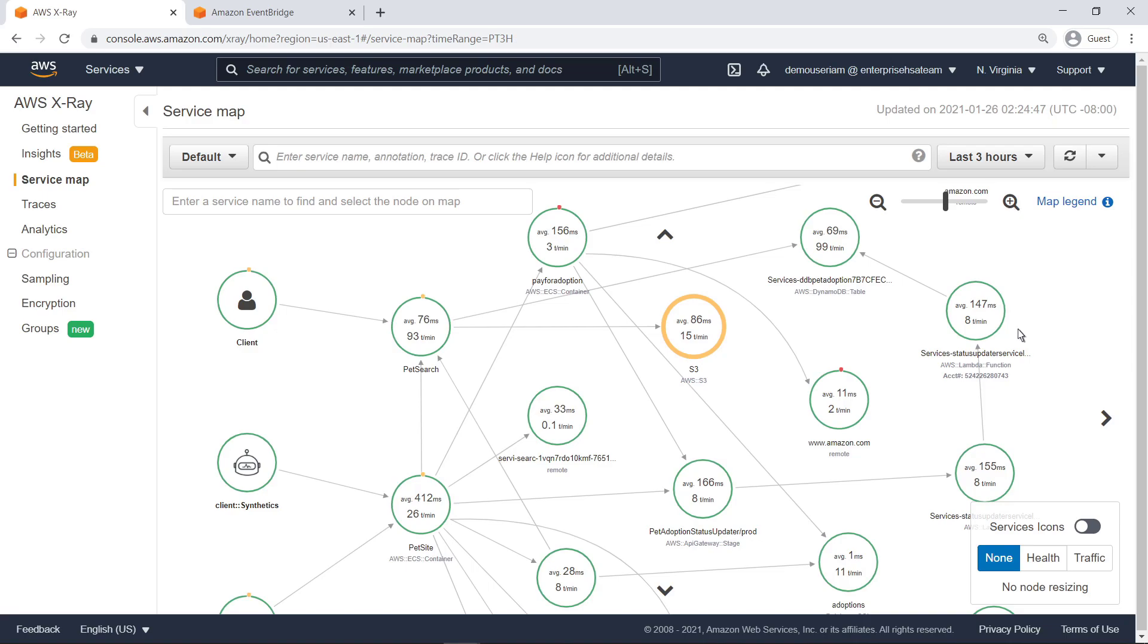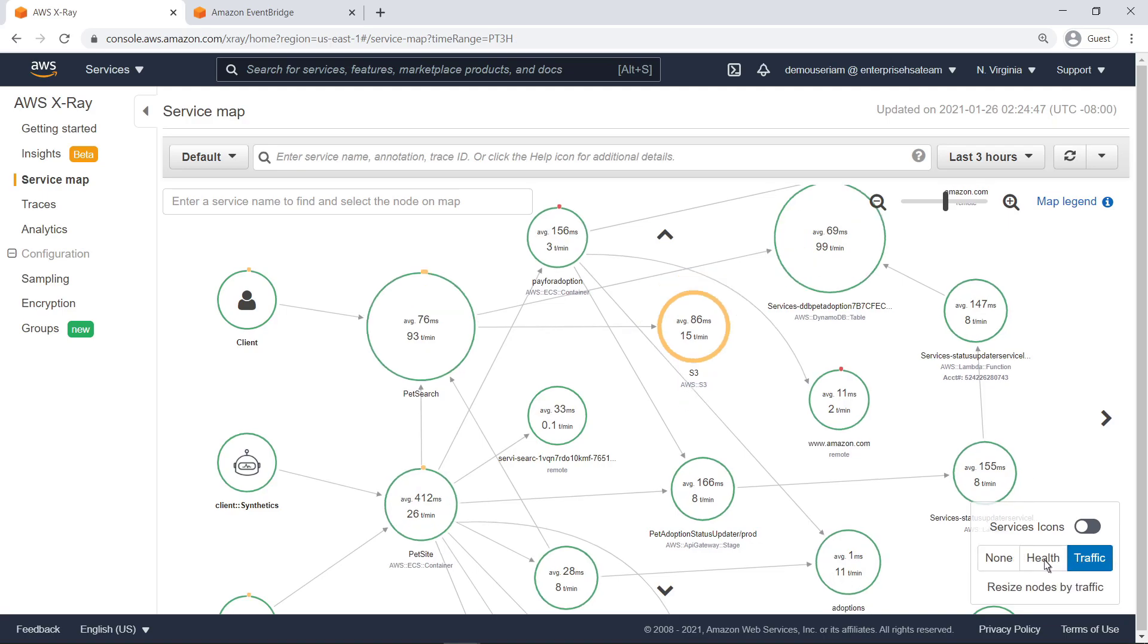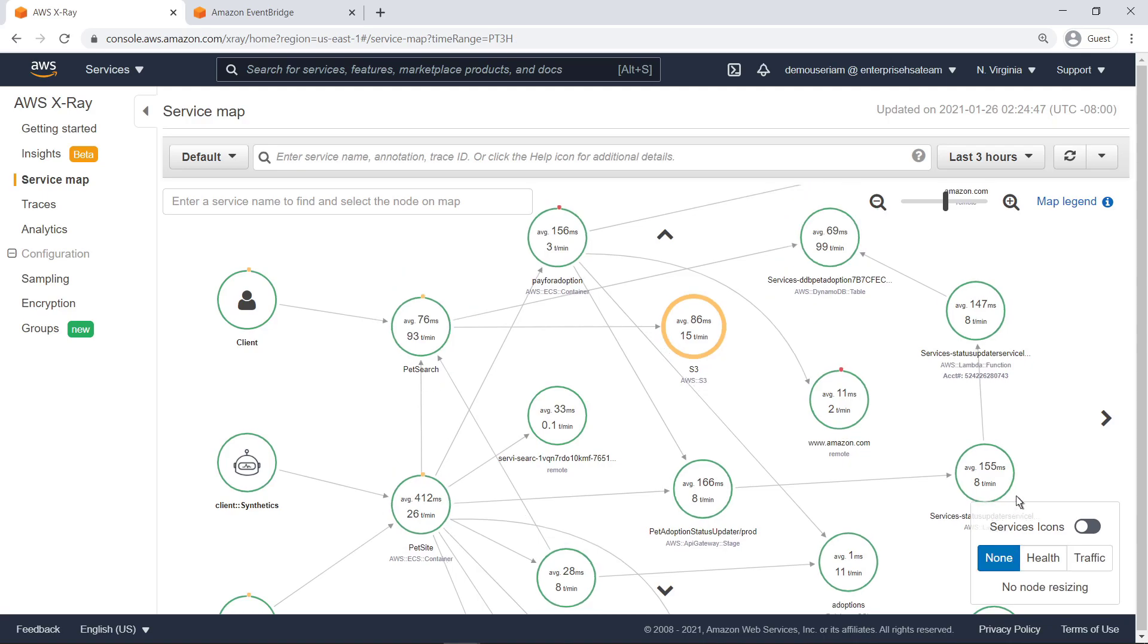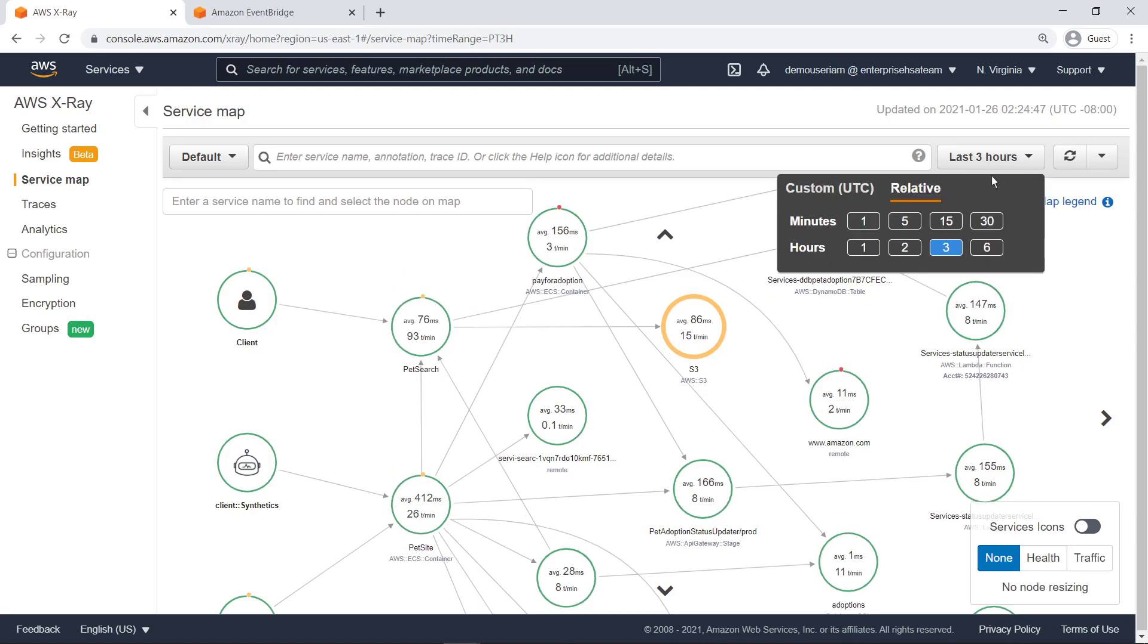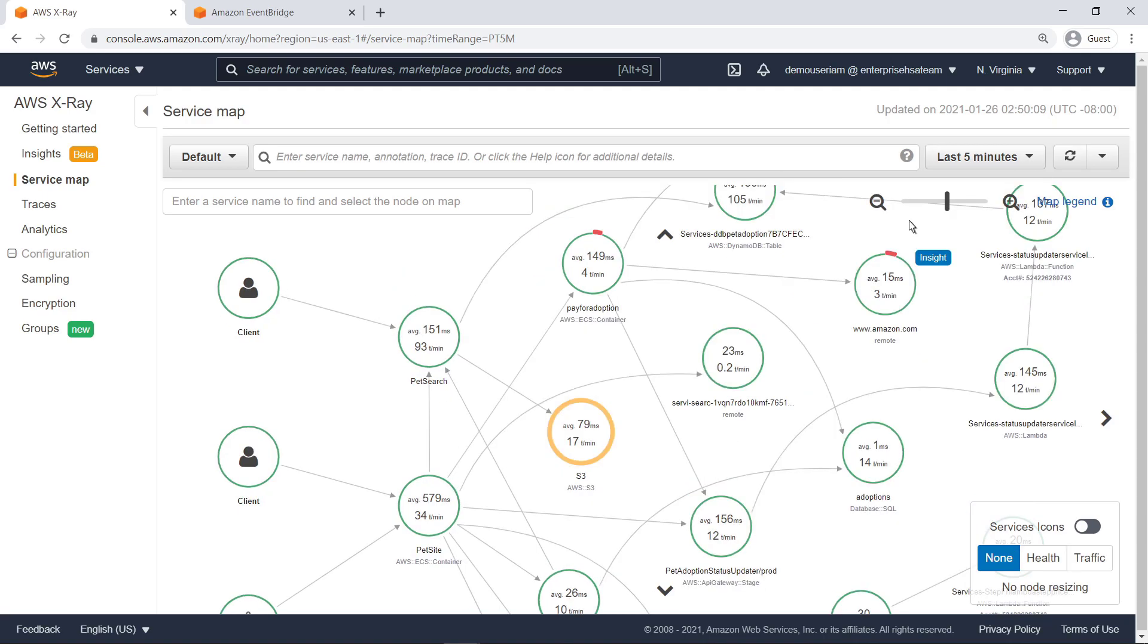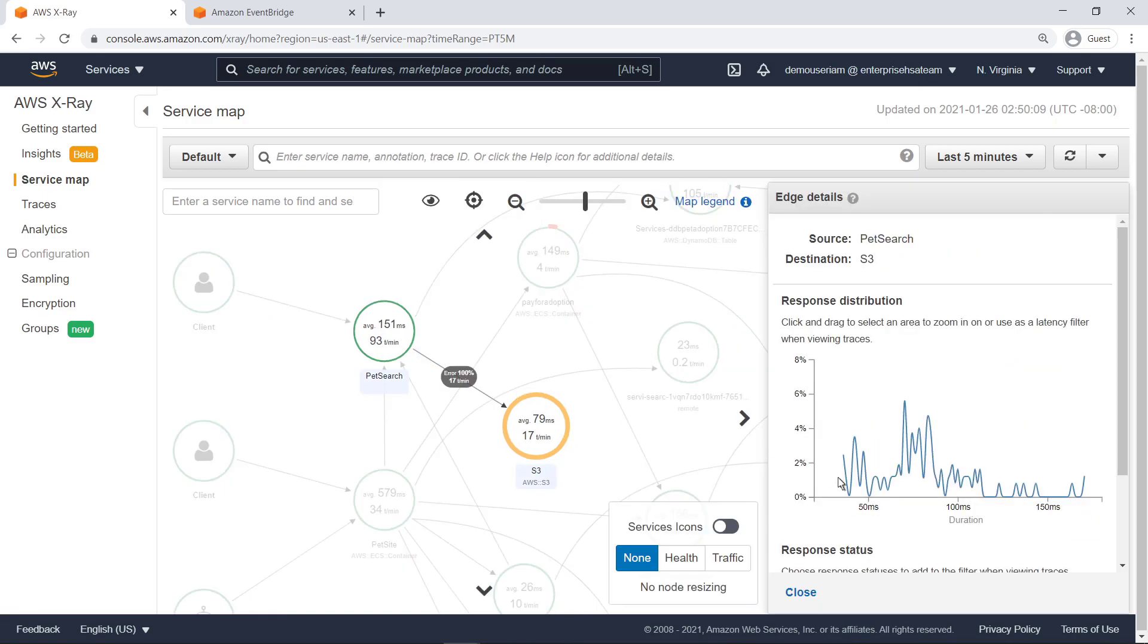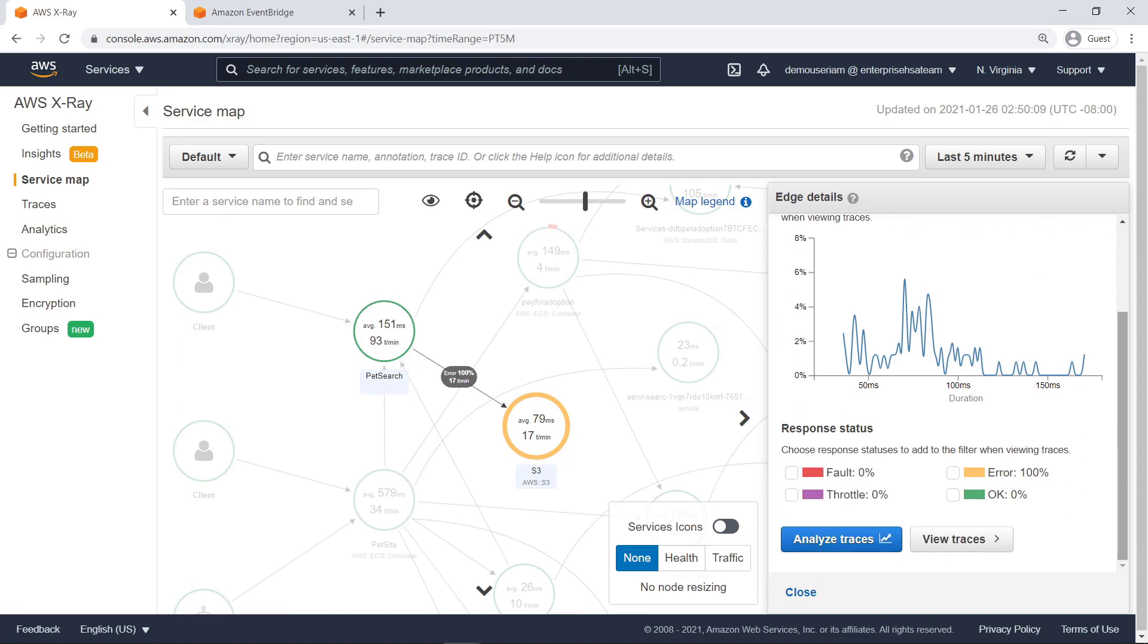We can change the presentation to resize nodes according to health or traffic. We can choose to show data from a predefined or custom time period. We can also click any line, or edge, between two nodes to view aggregate information about requests and responses that have traveled that connection. The Edge Details pane shows response statistics between the source and destination, as well as the error rate and traffic magnitude.